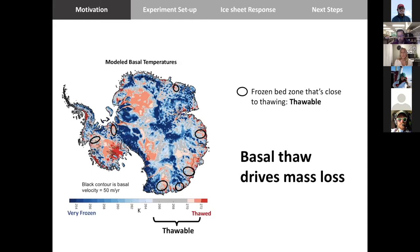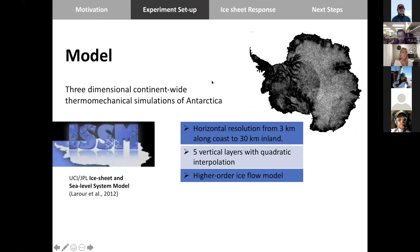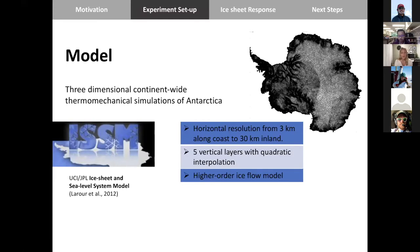In this presentation, I'll show that thawing these regions can drive mass loss continent-wide. I'm using ISSM, a three-dimensional thermomechanical large-scale ice sheet model, doing continent-wide simulations with horizontal resolution ranging from three kilometers along the coast to 30 kilometers inland, five vertical layers with quadratic interpolation, and the higher-order ice flow approximation.